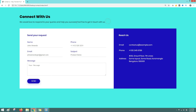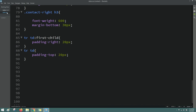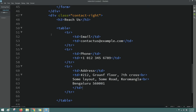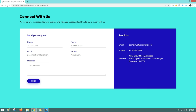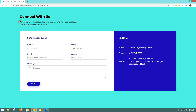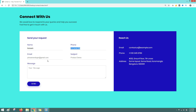Add a br tag for a line break in the HTML. Reload the webpage and now you can see this complete webpage looks very beautiful. This is how you can easily create this type of contact us page using HTML and CSS by yourself.